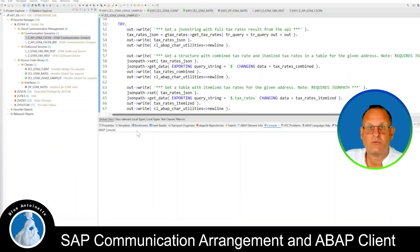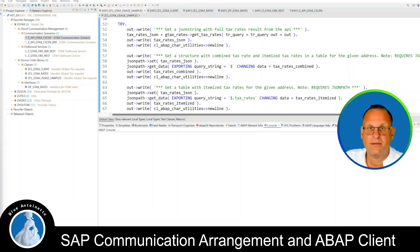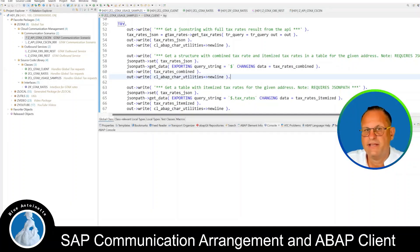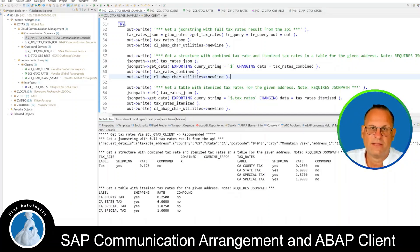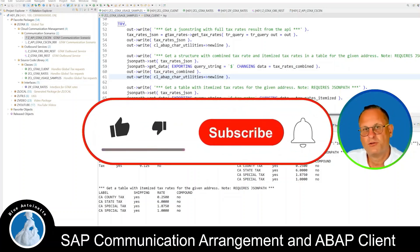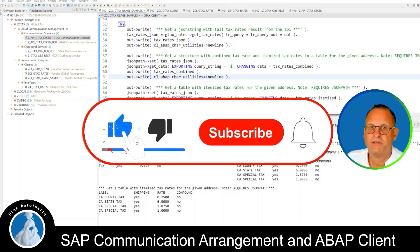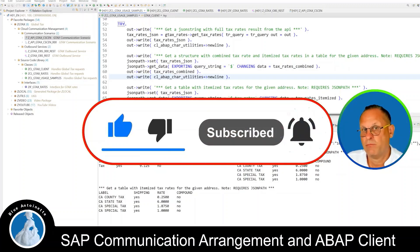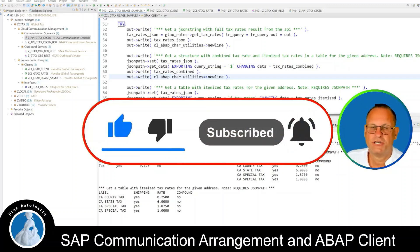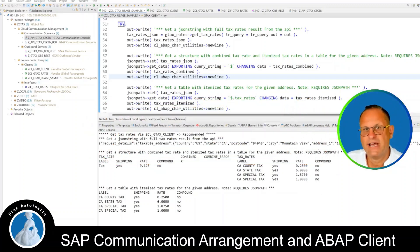Now we switch back to the UsageSamples class in Eclipse, press F9 again, and in the console we can see the correct results. That's all for today. If you like this content, please click the like button, subscribe button, and the notification bell below. Thank you for watching and see you in the next one.